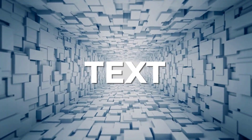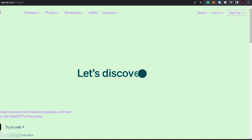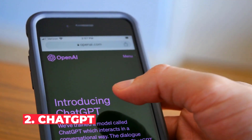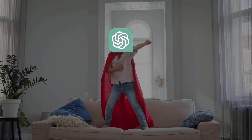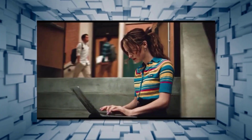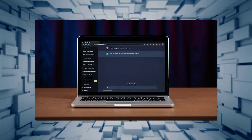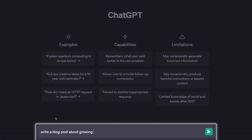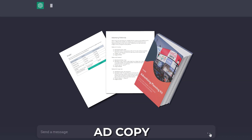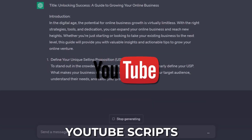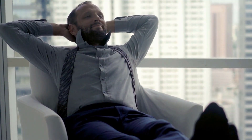Now, what about text? We can't have a list like this without mentioning the breakthrough AI app ChatGPT. You've probably heard of it, but how can it save you time? The most obvious use is producing written content — it's useful in nearly all industries. You can prompt it to write blog posts, articles, social media content, ad copy, product descriptions, YouTube scripts, blog titles, video titles, headlines and loads more. It can save you a ton of time.